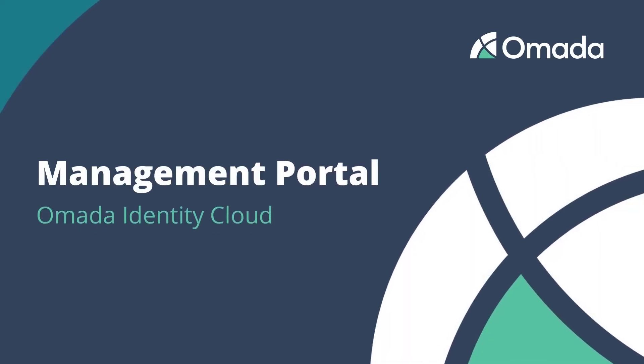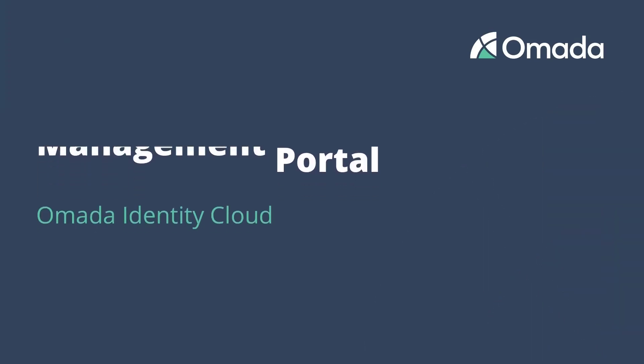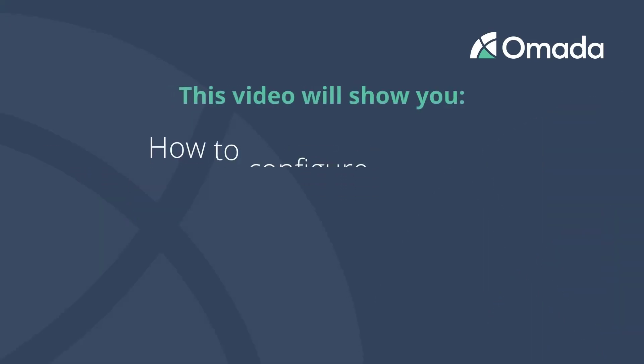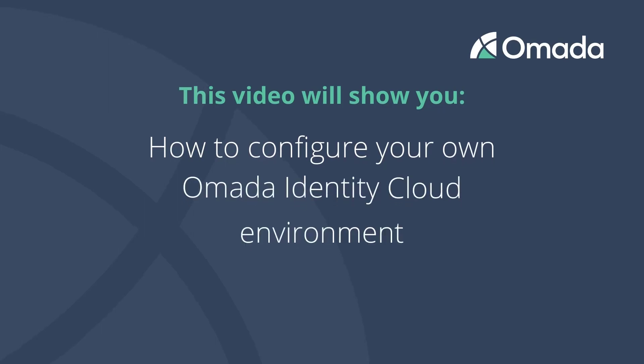Omada is the leading provider of identity management solutions. In this video we will show you how to configure your own Omada Identity Cloud environment with only a few minutes of effort, so that you get an up and running identity management solution on the very first day of your project.